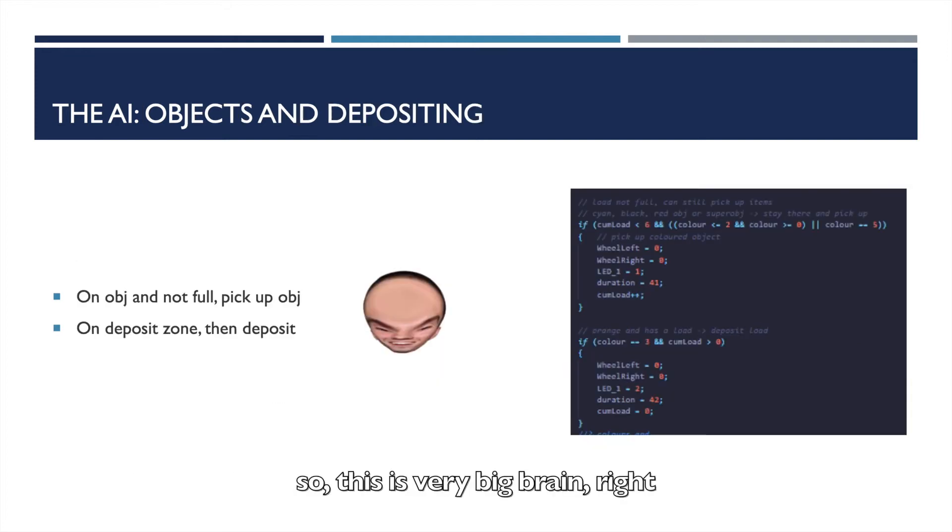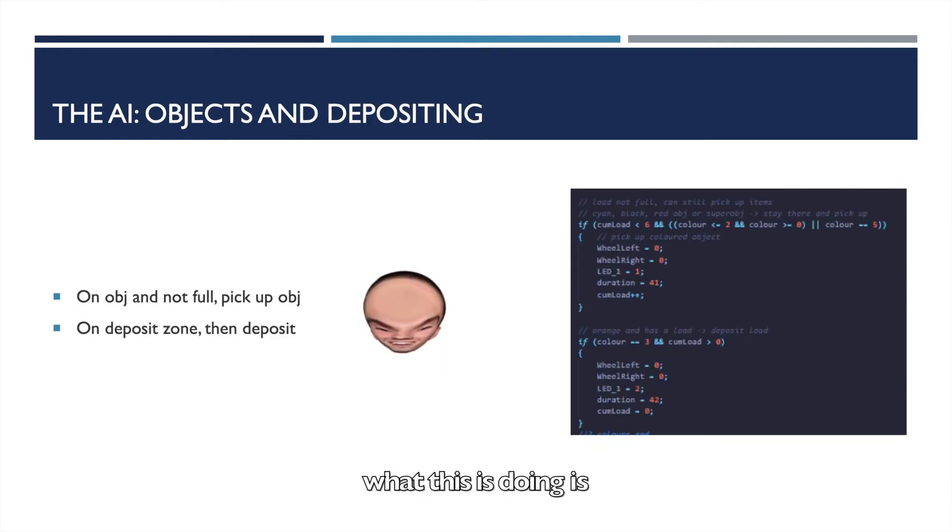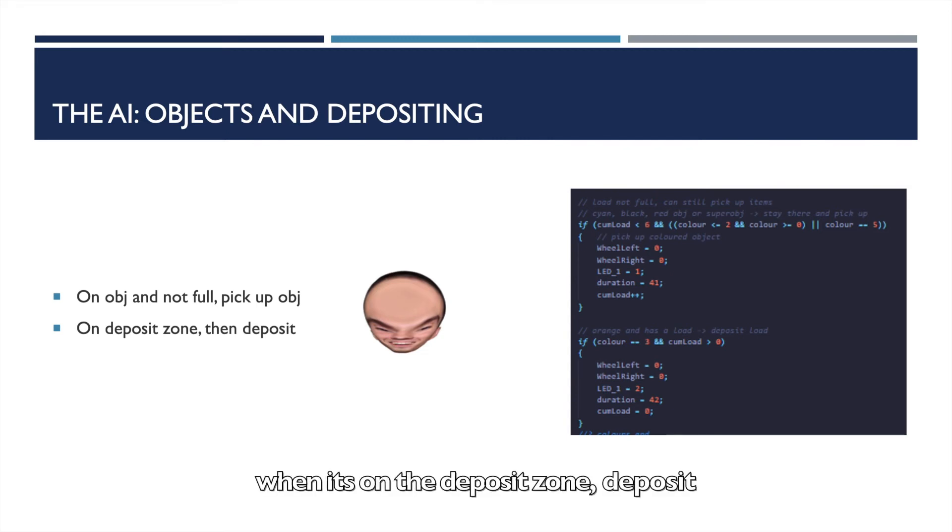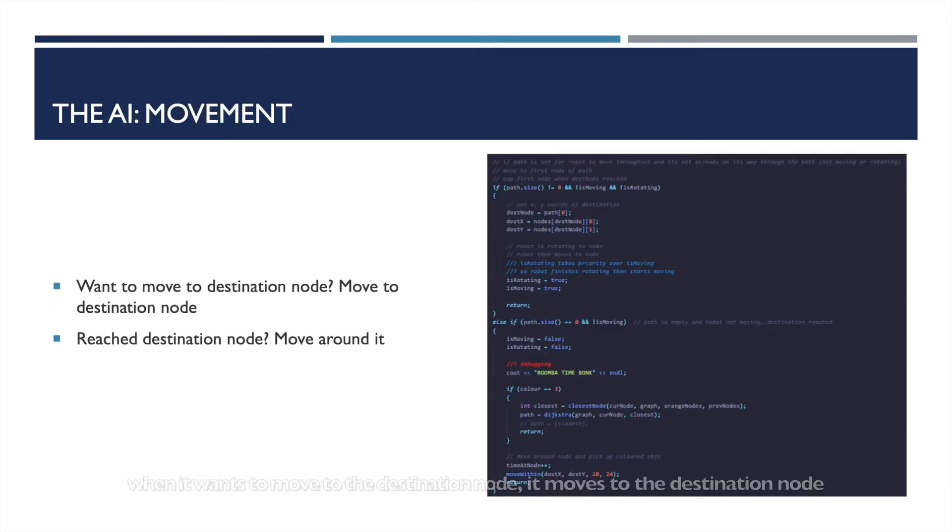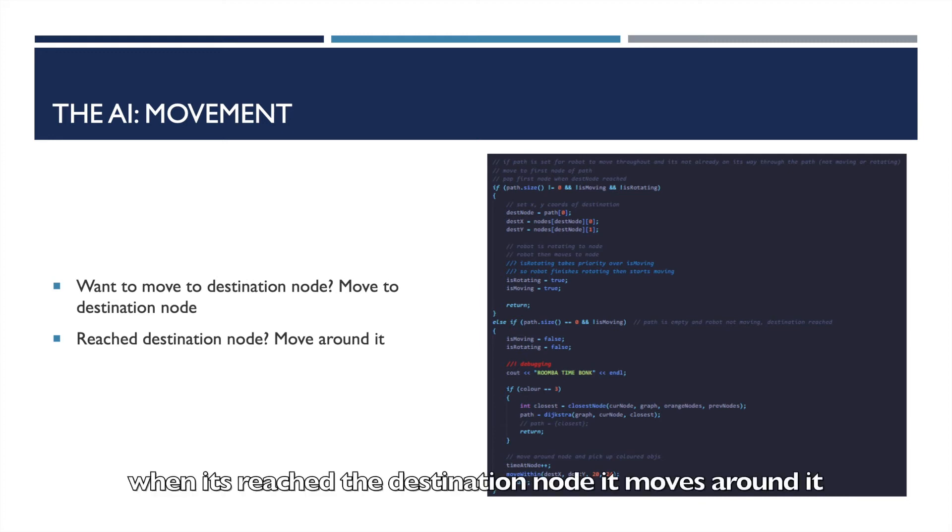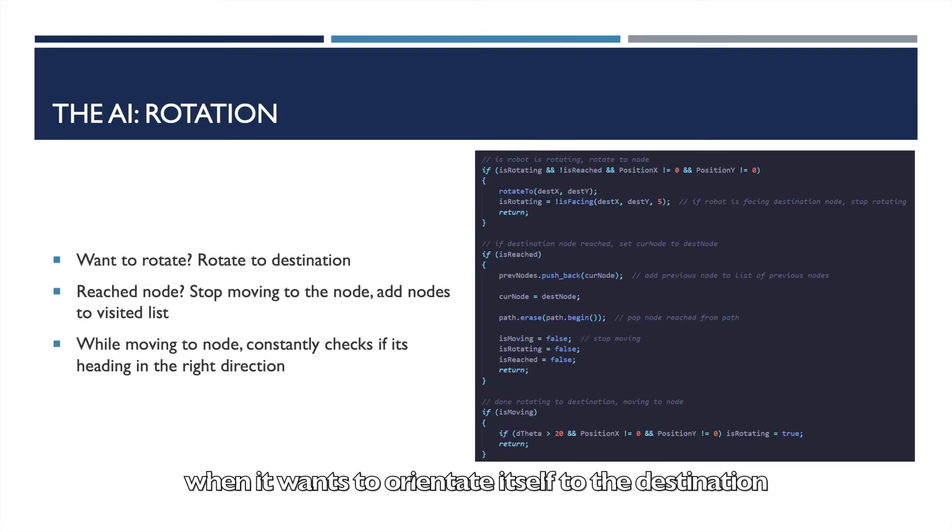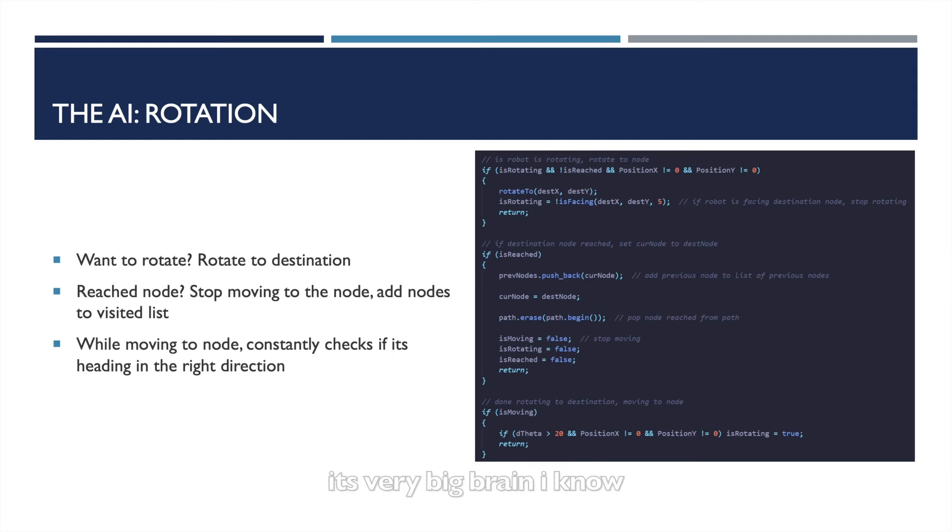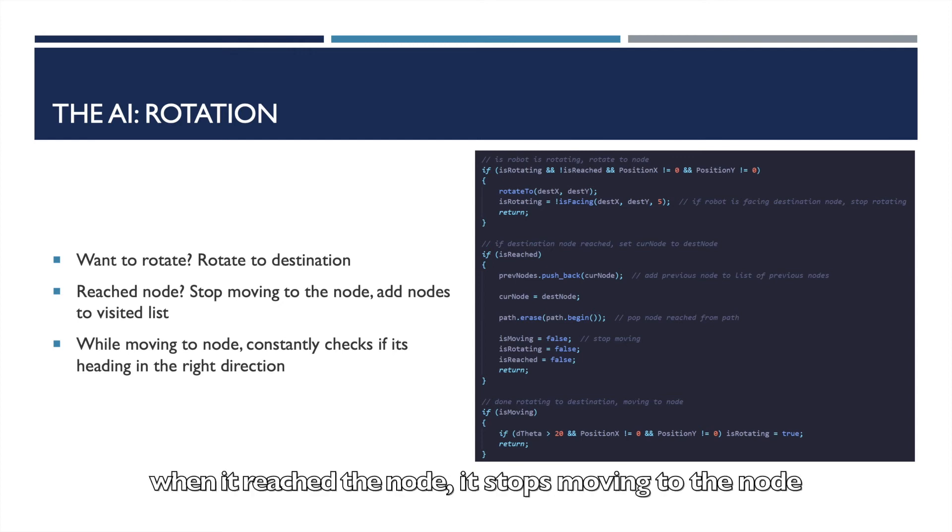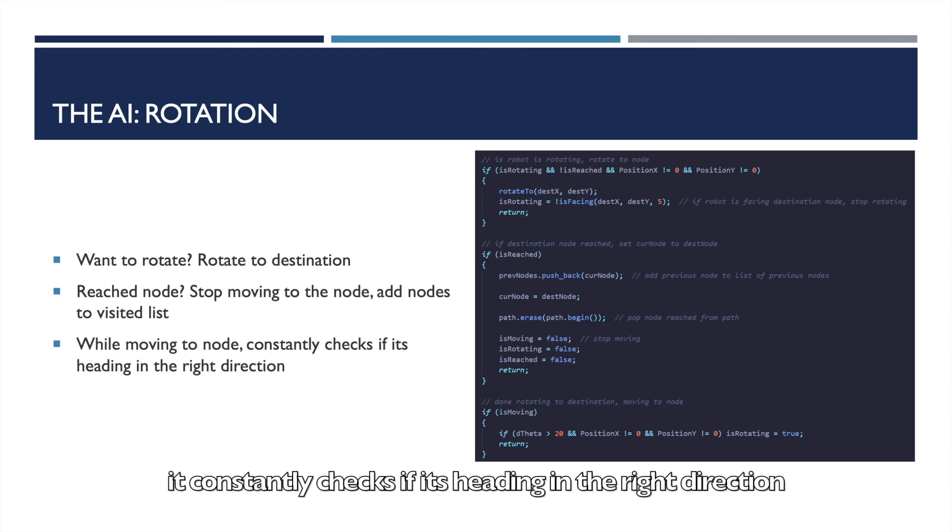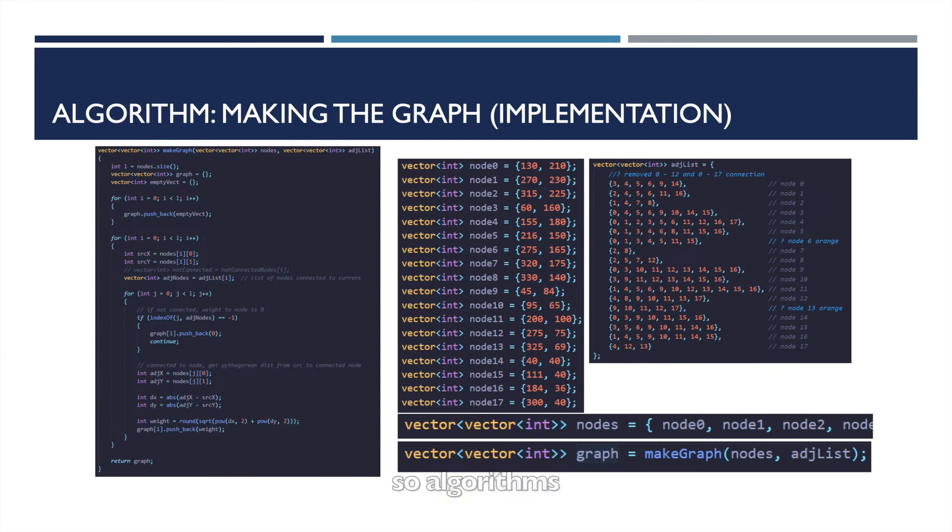So this is very big brain, right? What this is doing is when it's on an object, pick up the object. When it's on the deposit zone, deposit. It's very big brain. When it wants to move to the destination node, it moves to the destination node. When it's reached the destination node, it moves around it. When it wants to orientate itself to the destination, it rotates itself to face the destination. It's very big brain, I know. When it reaches the node, it stops moving to the node and adds the node to the visited list. And while it's moving to the node, it constantly checks if it's heading in the right direction.